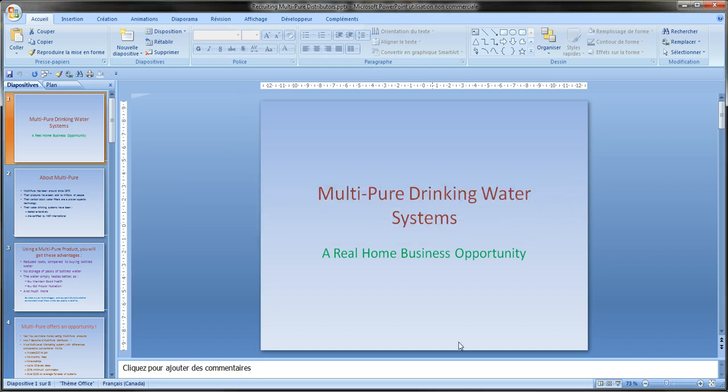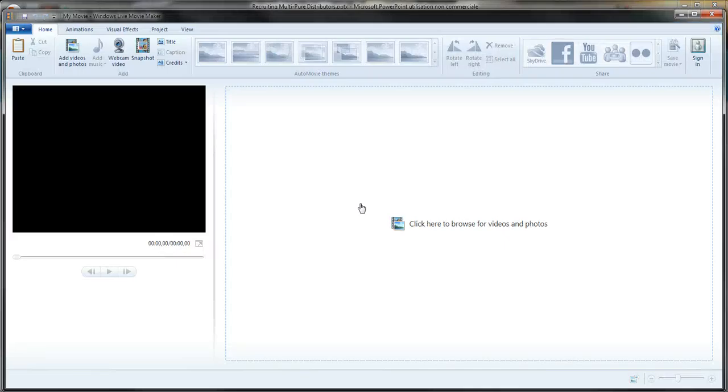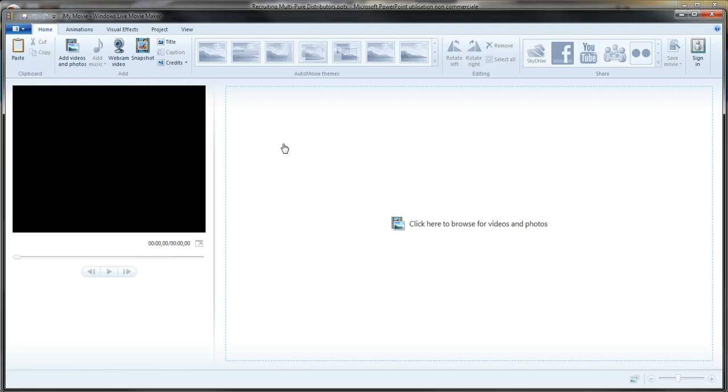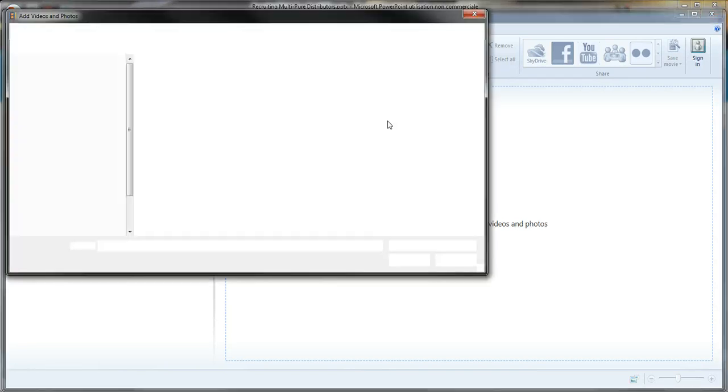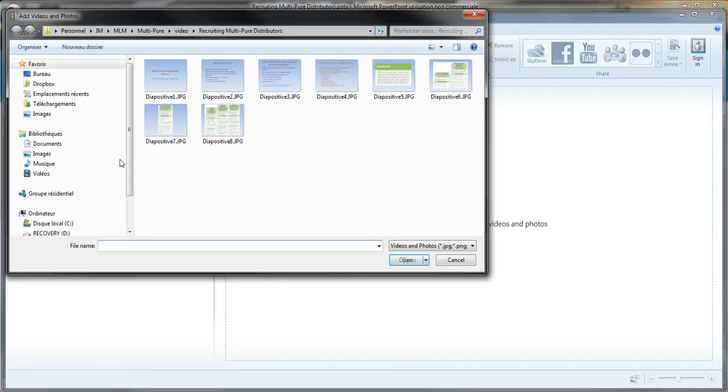And then I go into Windows Live Movie Maker. There we go, I opened it. I haven't opened any project so it's considered a new project. I will click on add videos and photos.